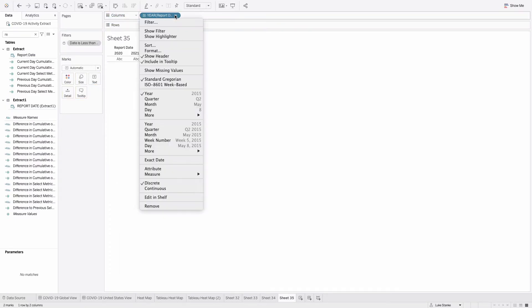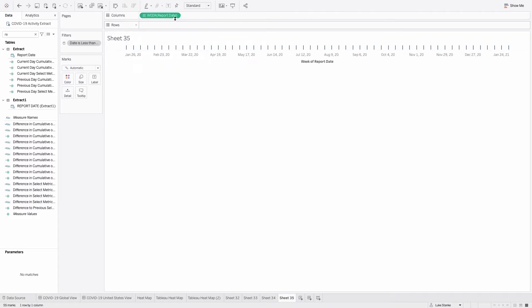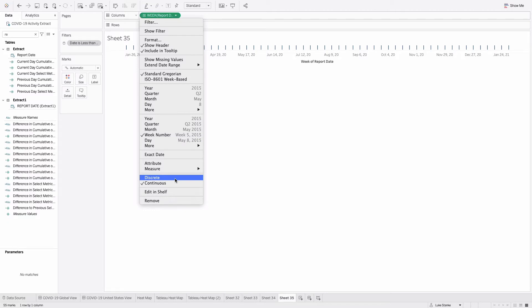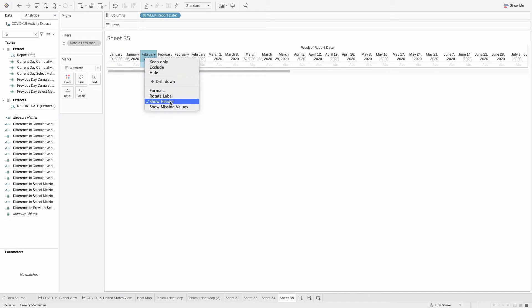We're going to change our date to a date value of week number. And then we're going to also click again and change that to discrete. So we'll have basically one cell for every week across multiple years.